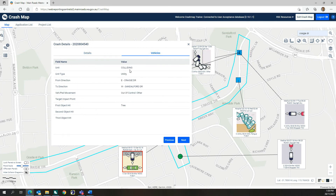The Vehicle tab shows information about the vehicles that were involved in a crash, directions of travel, movement information, and details about any roadside hazards struck by errant vehicles.